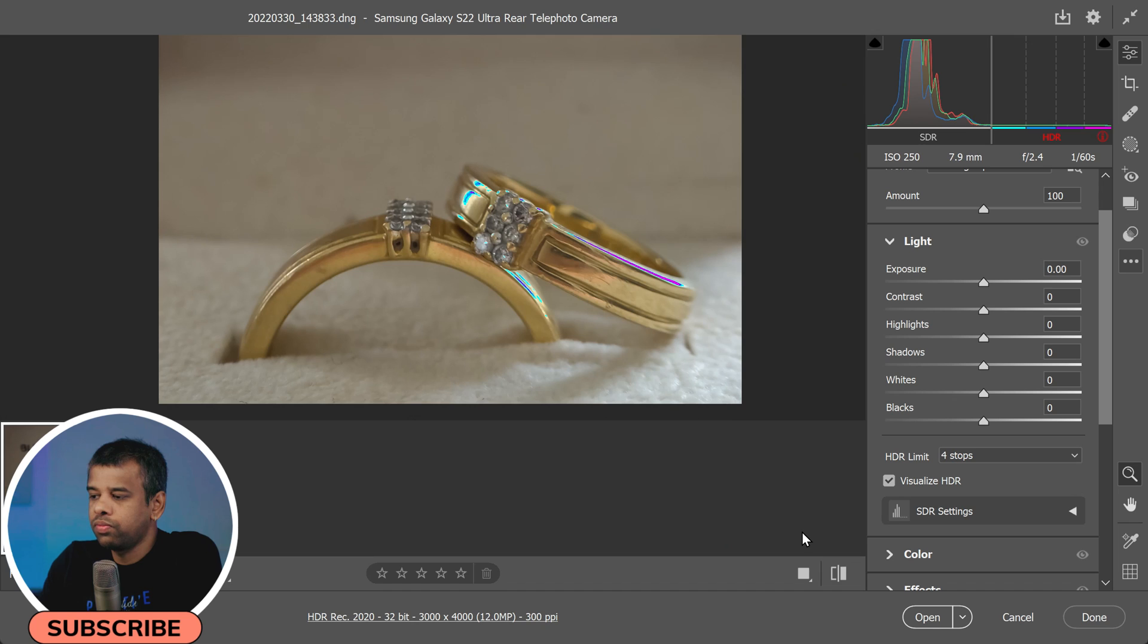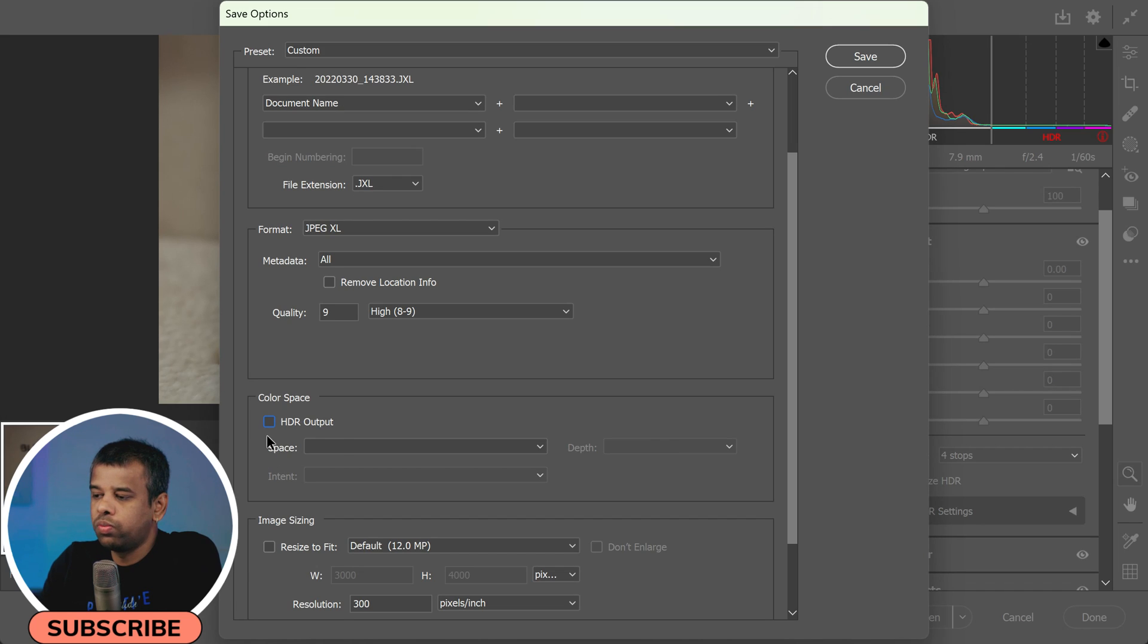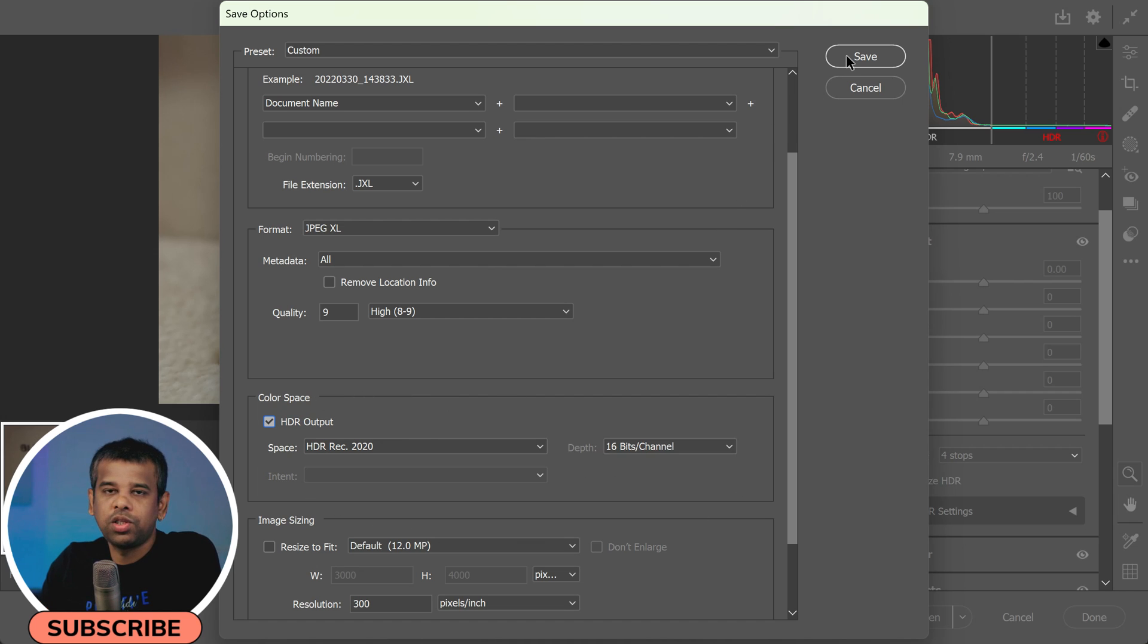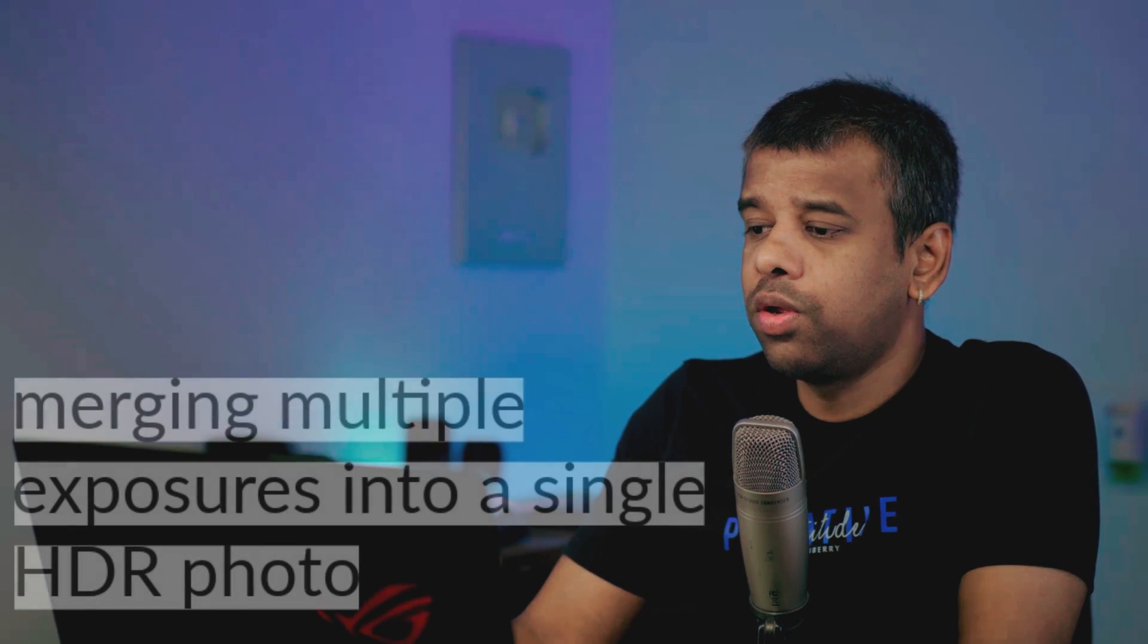Don't forget to select the HDR Output box in the Color Space section to ensure that your photo retains its HDR properties. That's it, you're now ready to start working with HDR photos in Adobe Camera Raw.